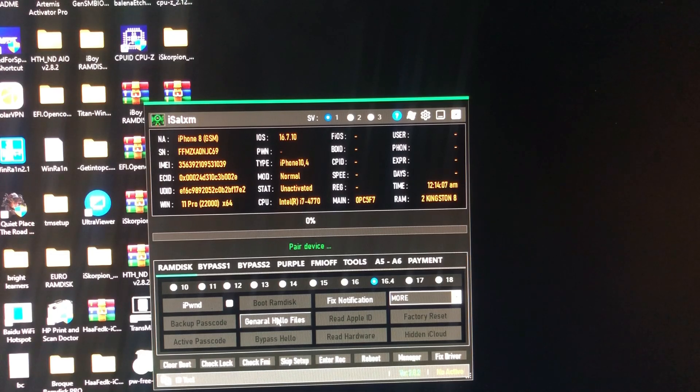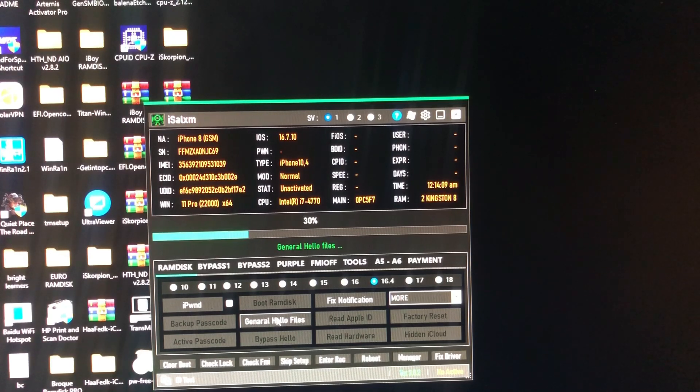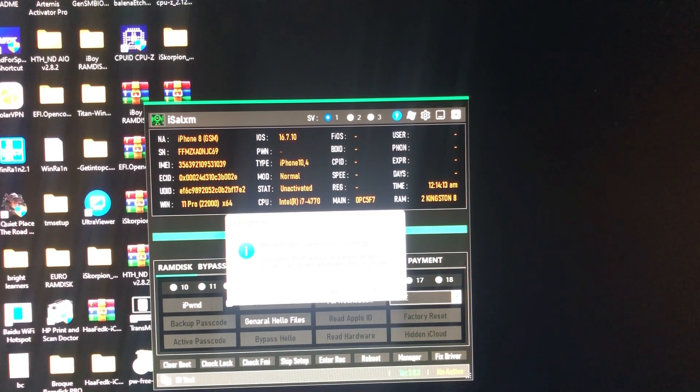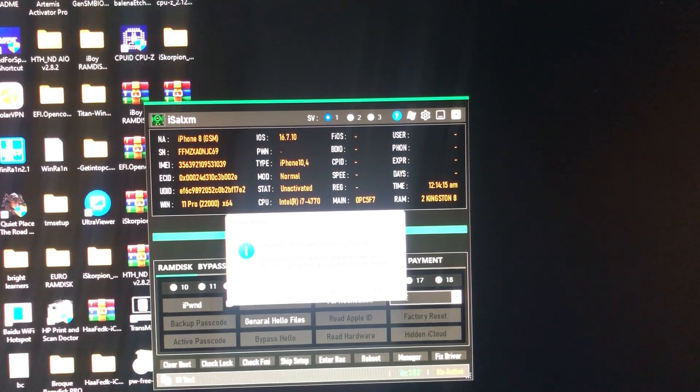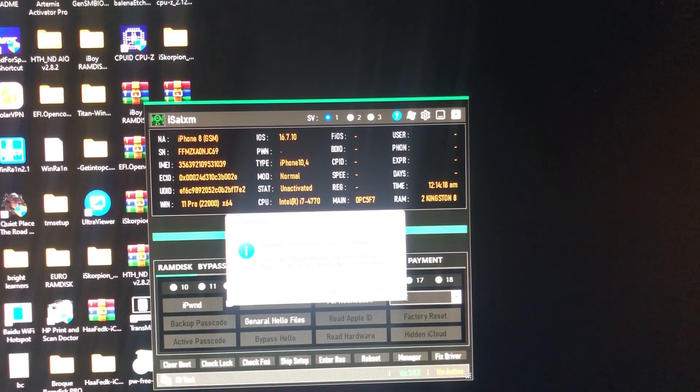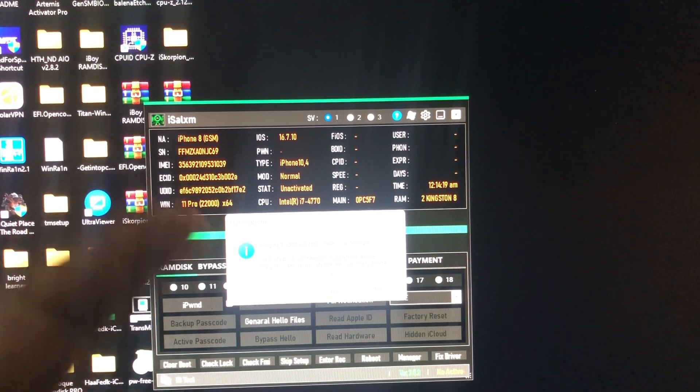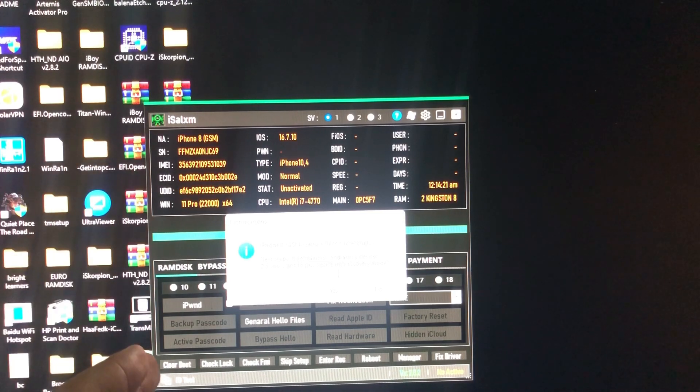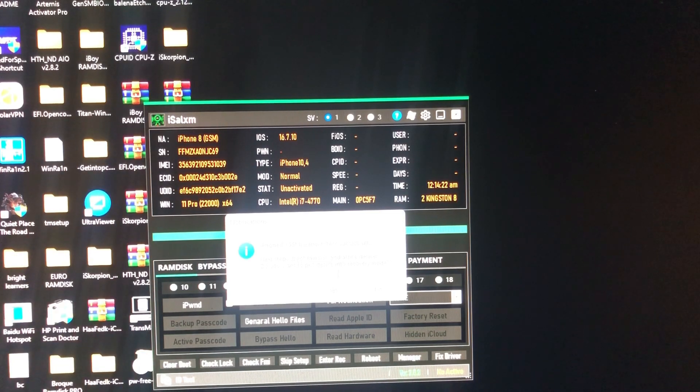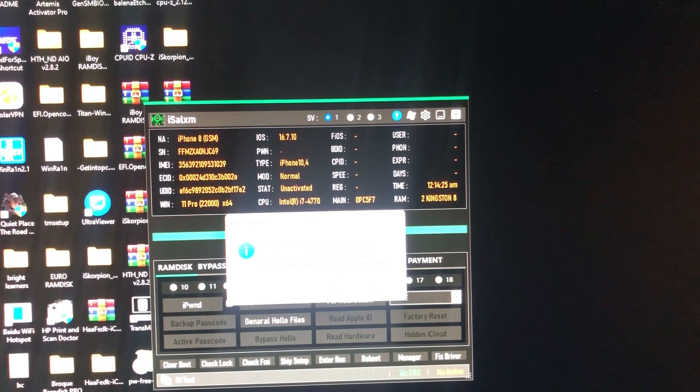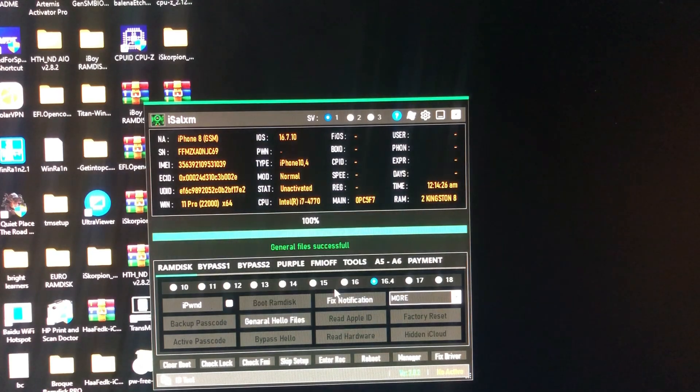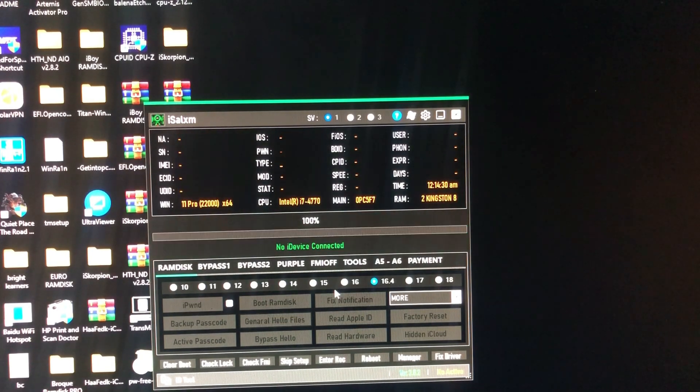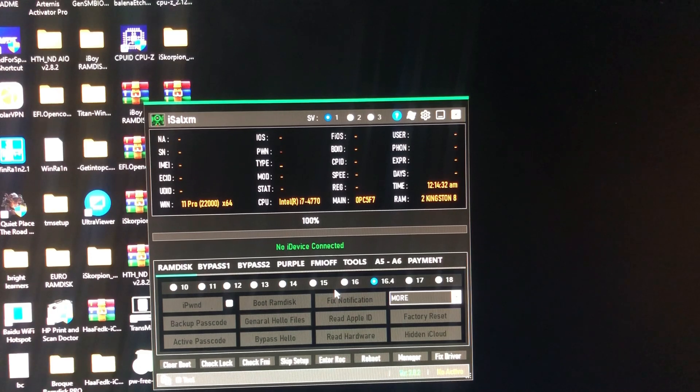Now we need to go ramdisk and activate device. We need to put our device into recovery mode. Just click yes because we need to iPwn our device using this tool. The tool will enter our device into recovery mode.